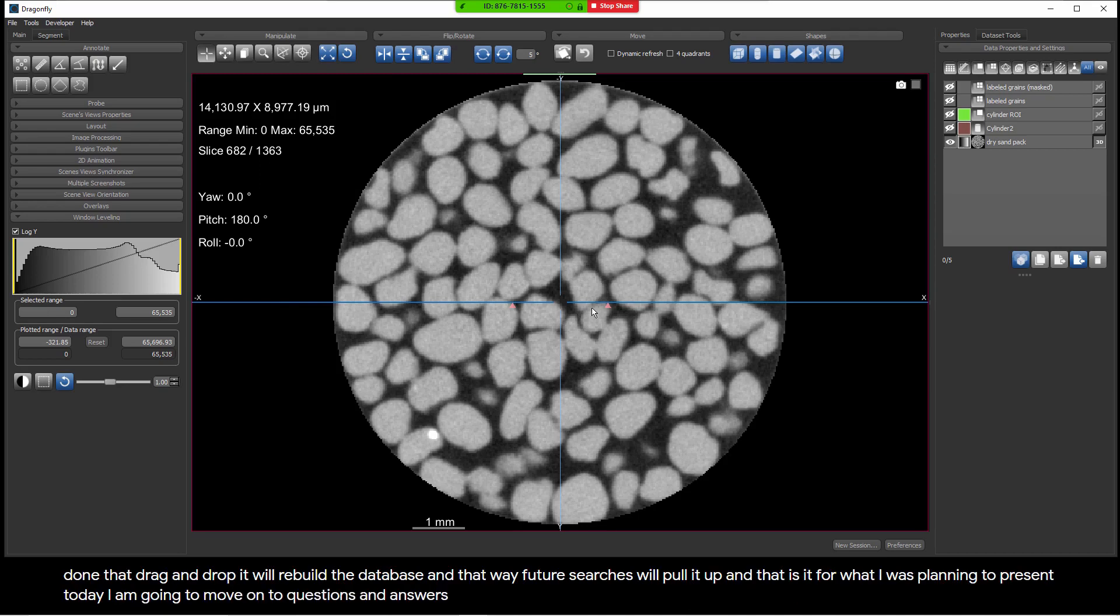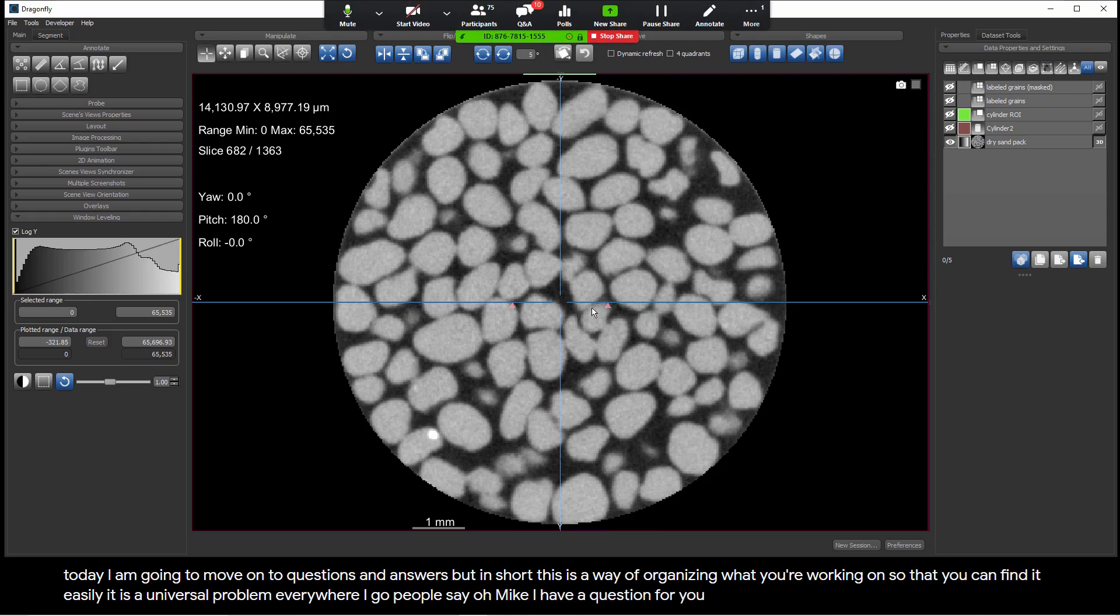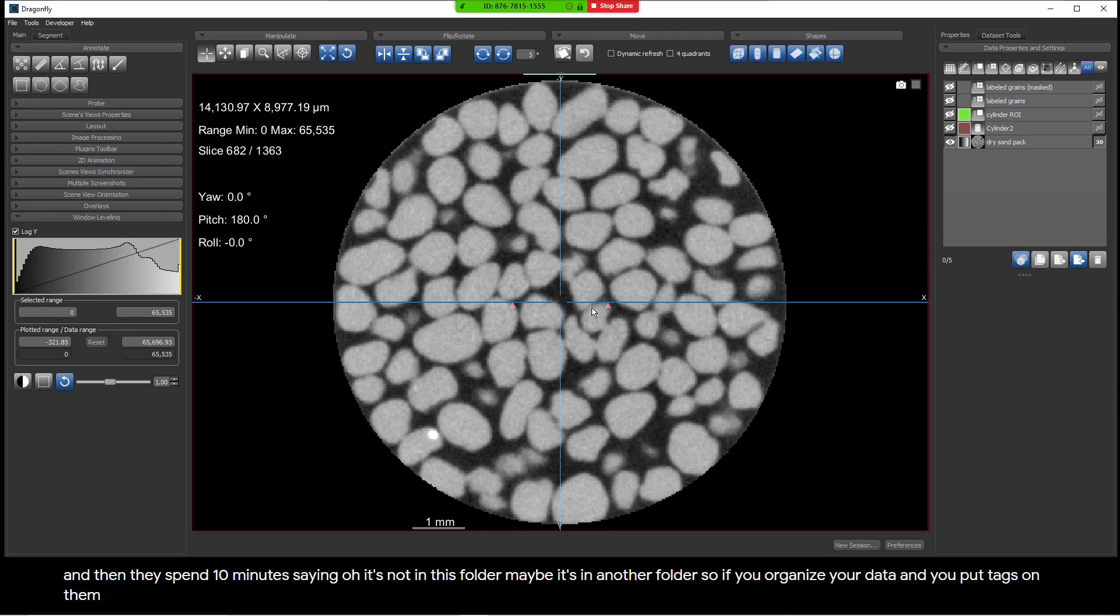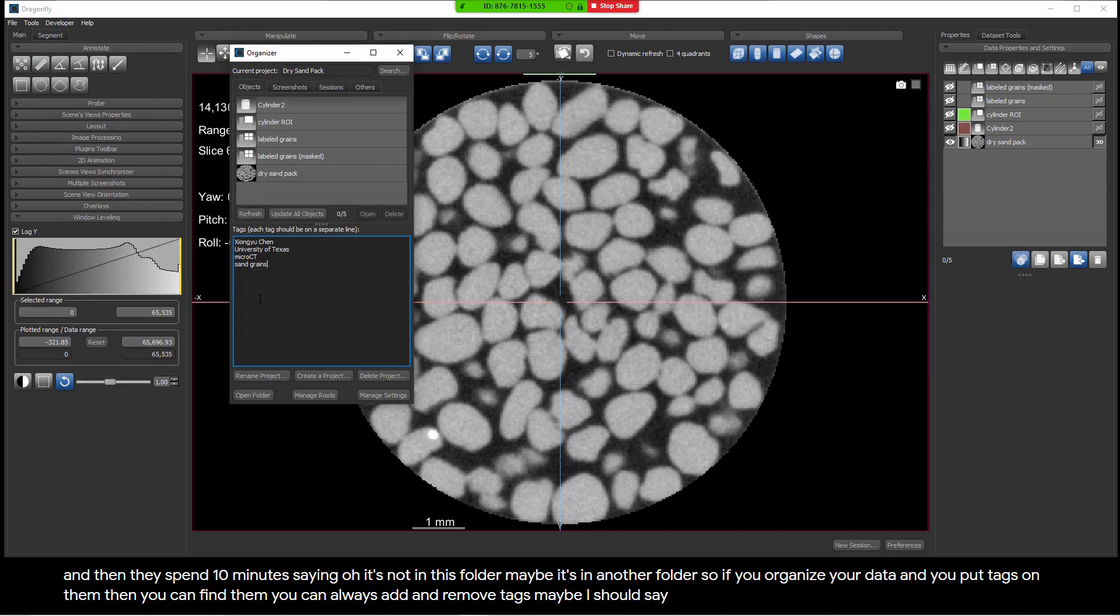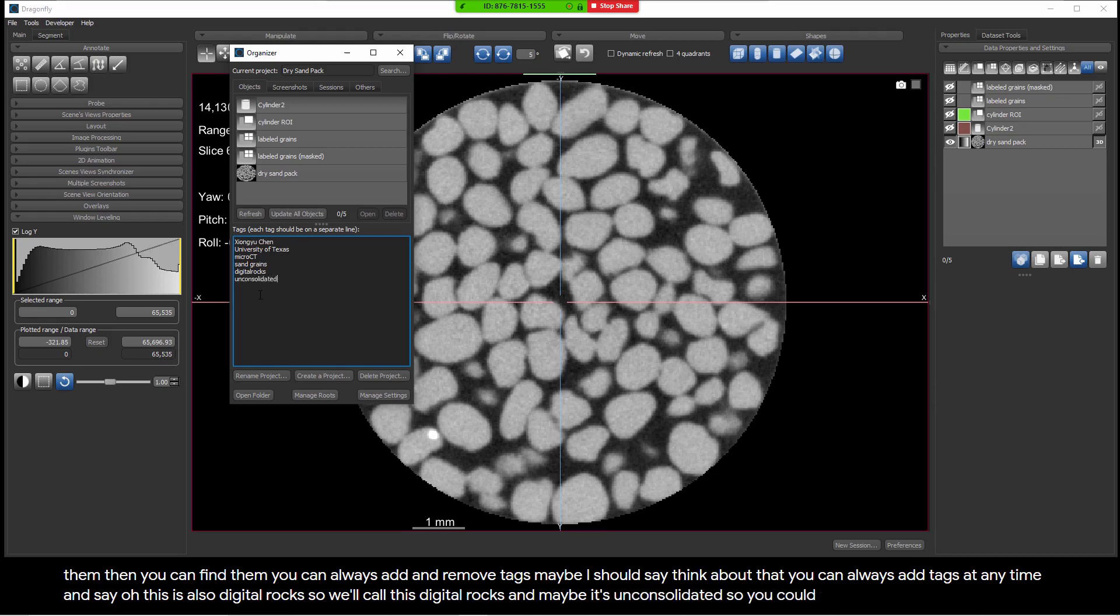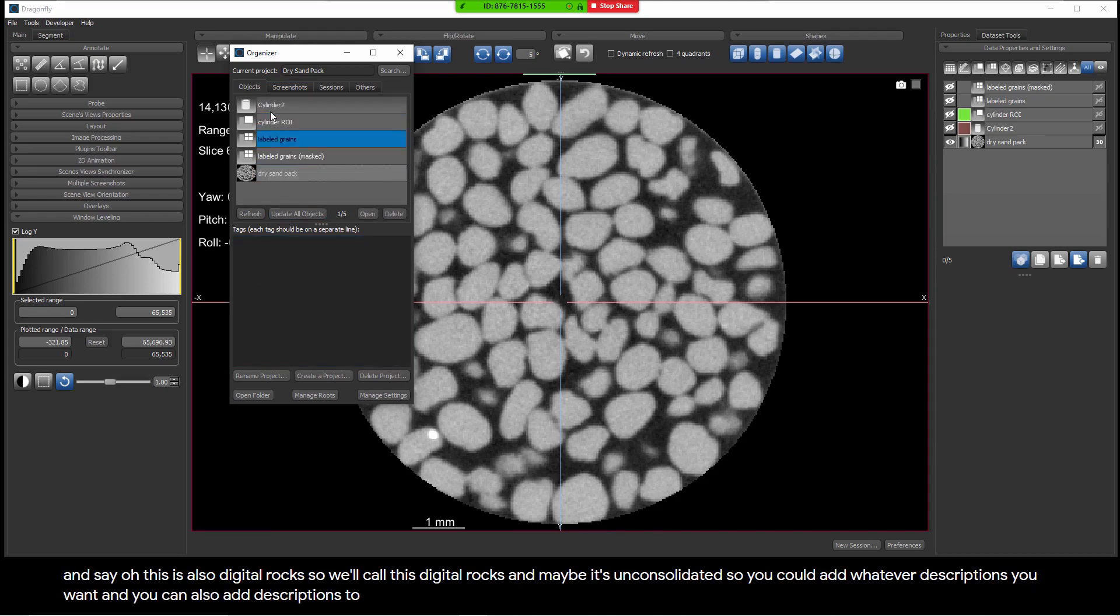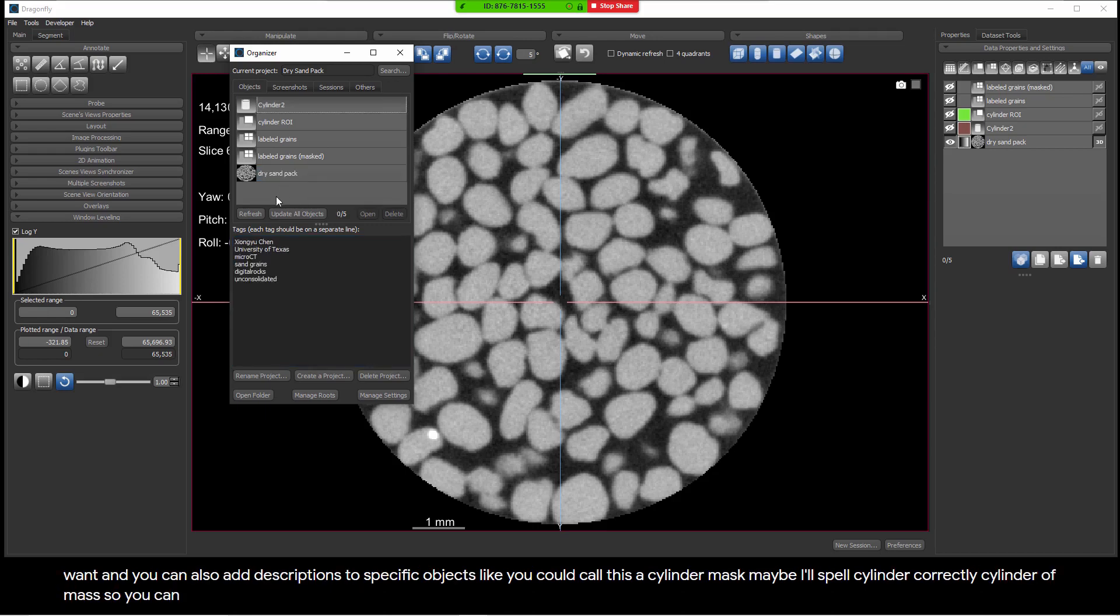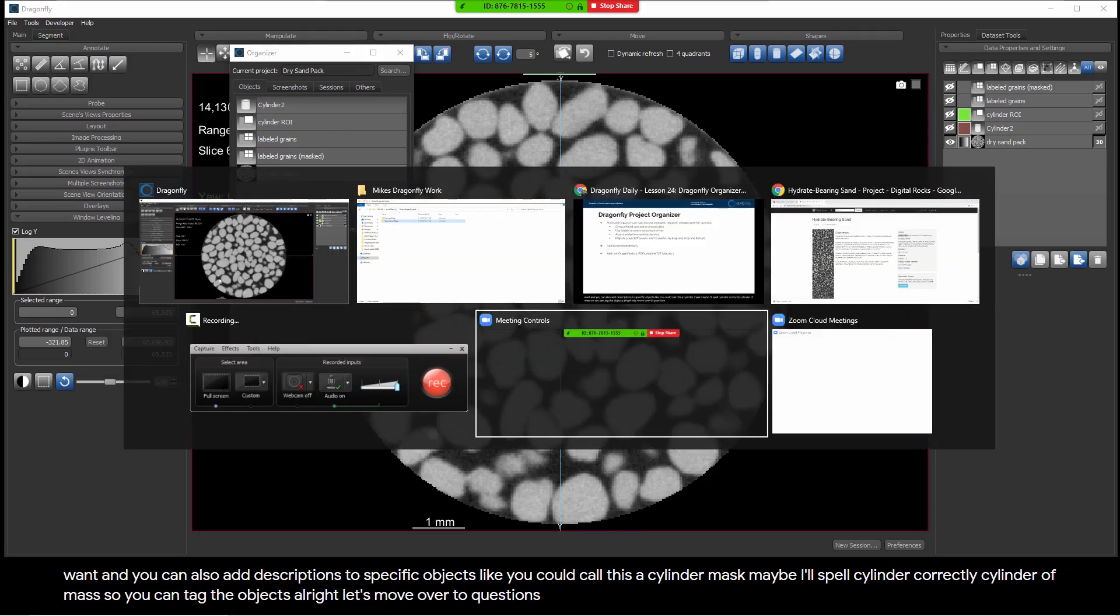So that is it for what I was planning to present today. I am going to move on to questions and answers. But in short, this is a way of organizing what you're working on so that you can find it easily. It is a universal problem everywhere I go. People say, oh, Mike, I have a question for you. Let me show you this image that has an anomaly. And then they spend 10 minutes saying, oh, it's not in this folder. Maybe it's in another folder. So if you organize your data and you put tags on them, then you can find them. You can always add and remove tags. You can always add tags at any time and say, oh, this is also digital rocks. And maybe it's unconsolidated. So you could add whatever descriptions you want. And you can also add descriptions to specific objects, like you could call this a cylinder mask. So you can tag the project, but you can also tag the individual objects.